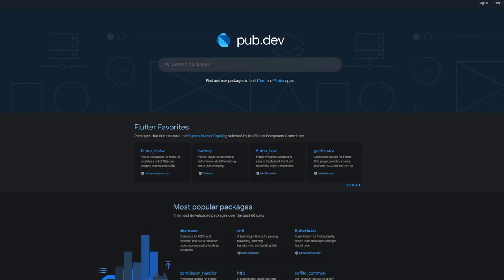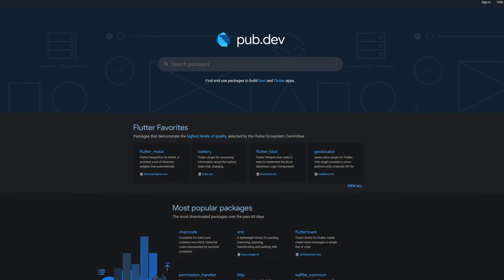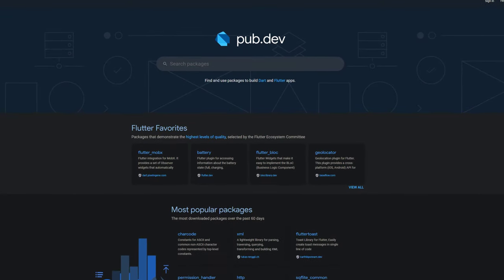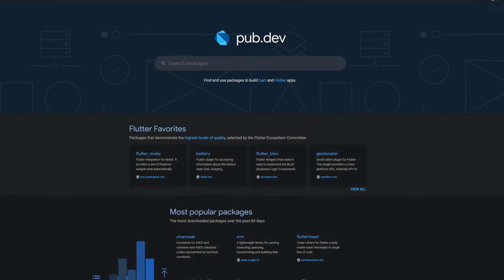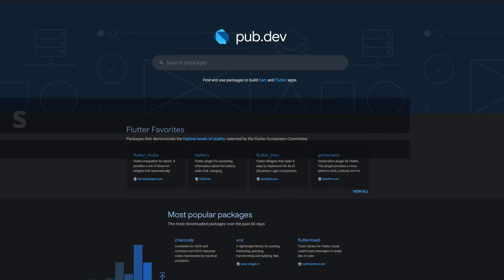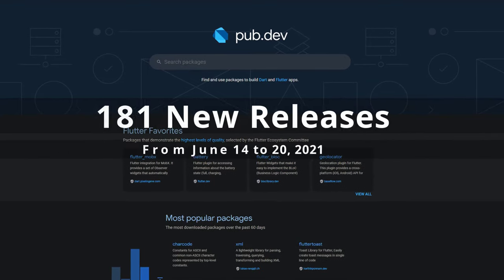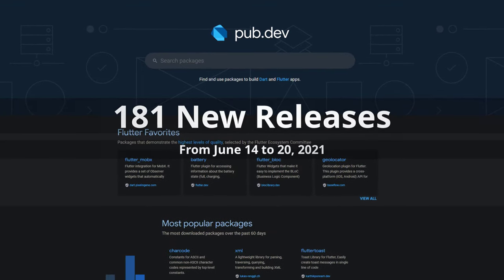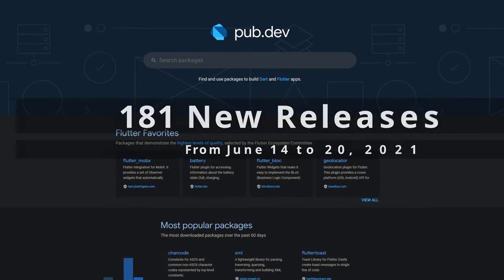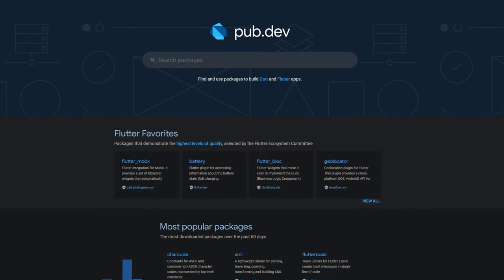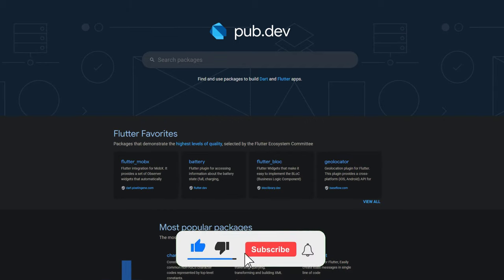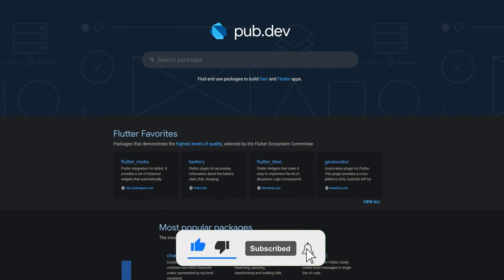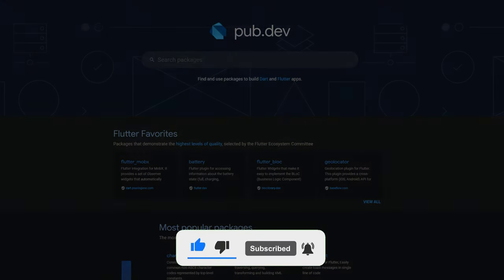In this video you get a compact overview of the latest Flutter and Dart package releases. From June 14 to 20 we had around 181 new releases. Let's have a quick look at this week's top 10.